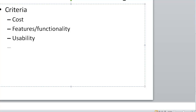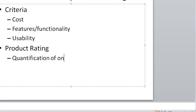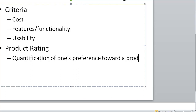Next is the actual rating of the products, or product rating. Using this, you quantify your preference towards a particular product — it's the quantification of one's preference towards a product. That is what we mean by product rating.